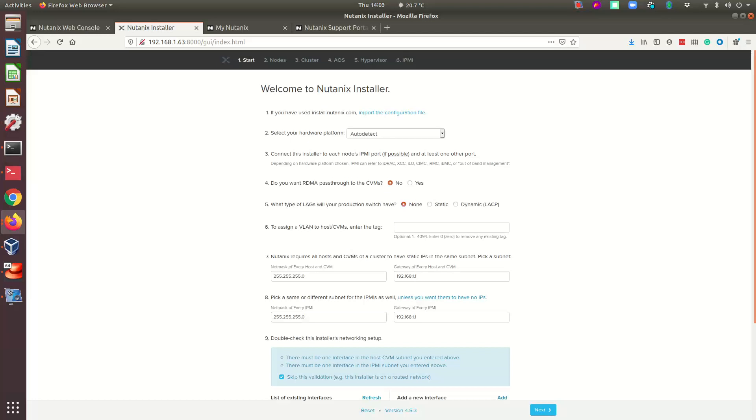A few minutes later, the Foundation VM has been upgraded. You can see the version here: 4.5.3.